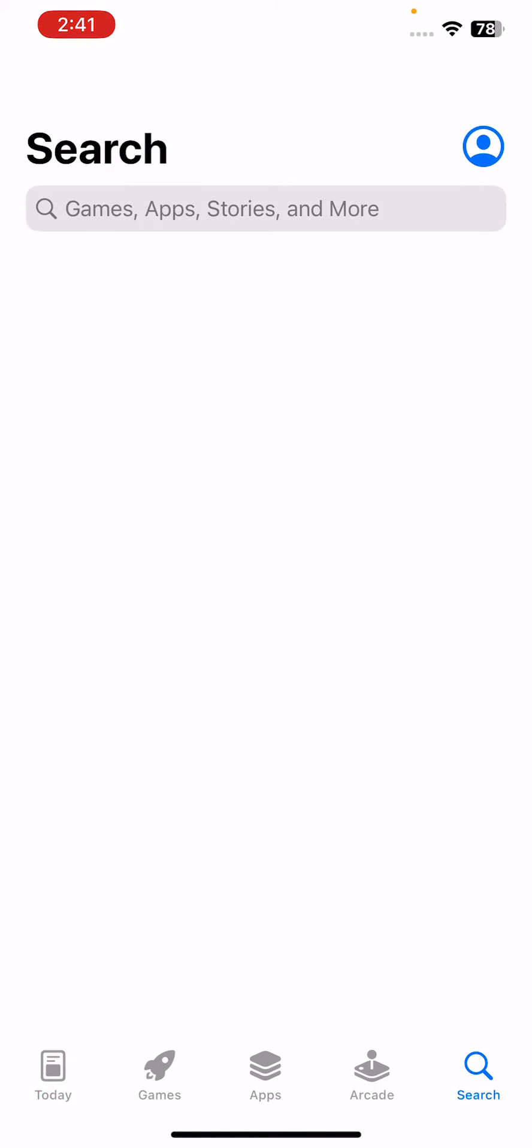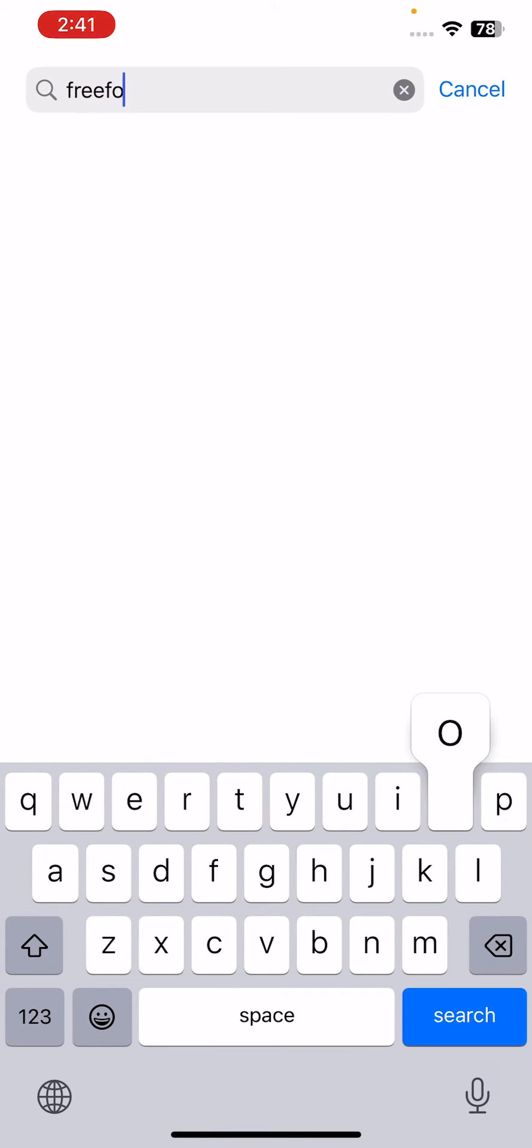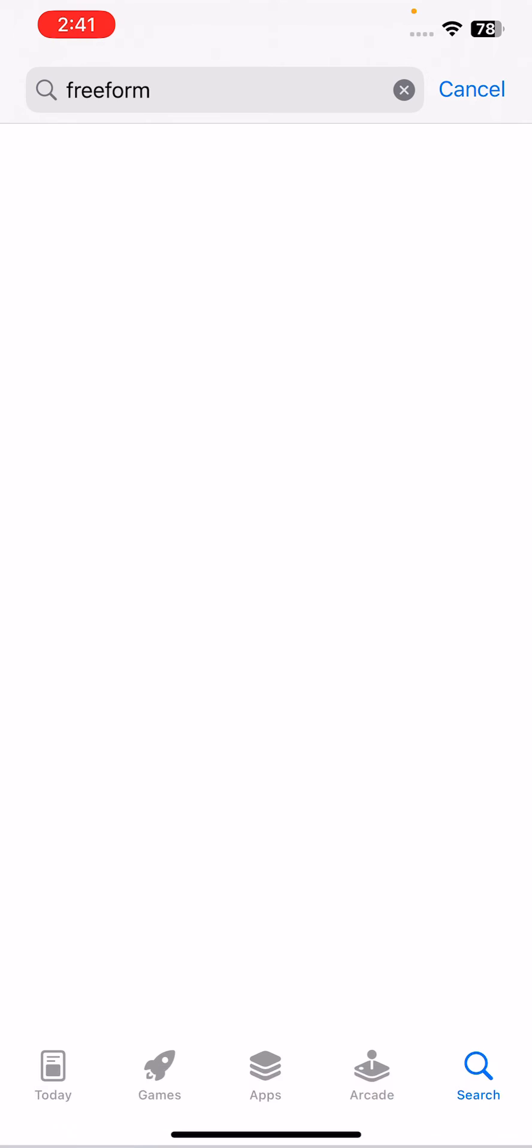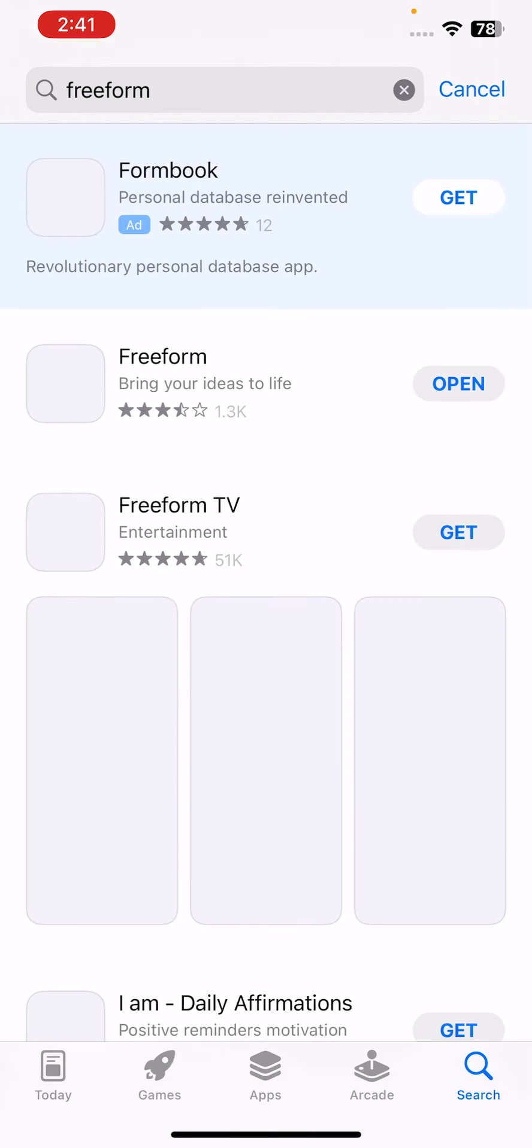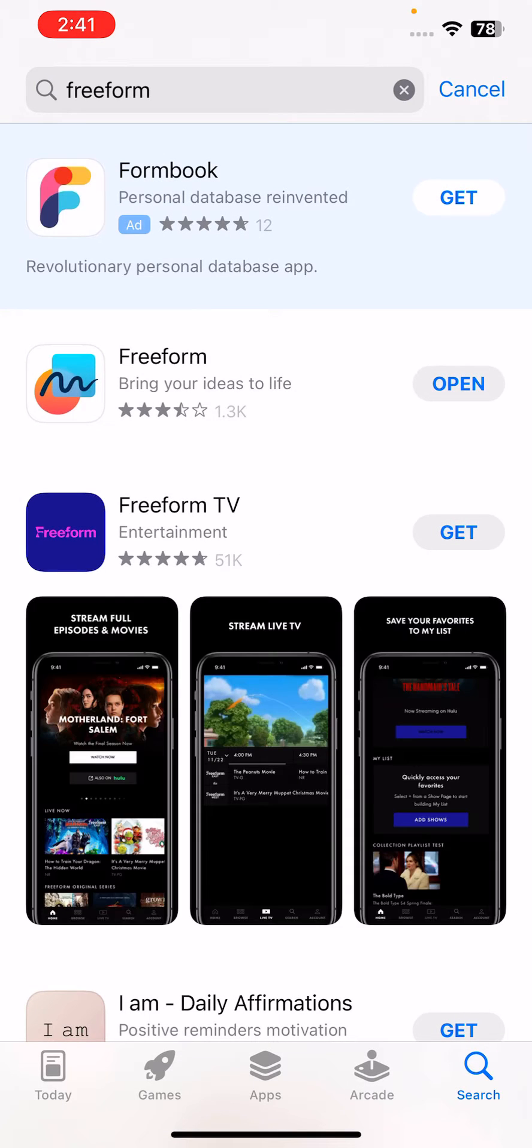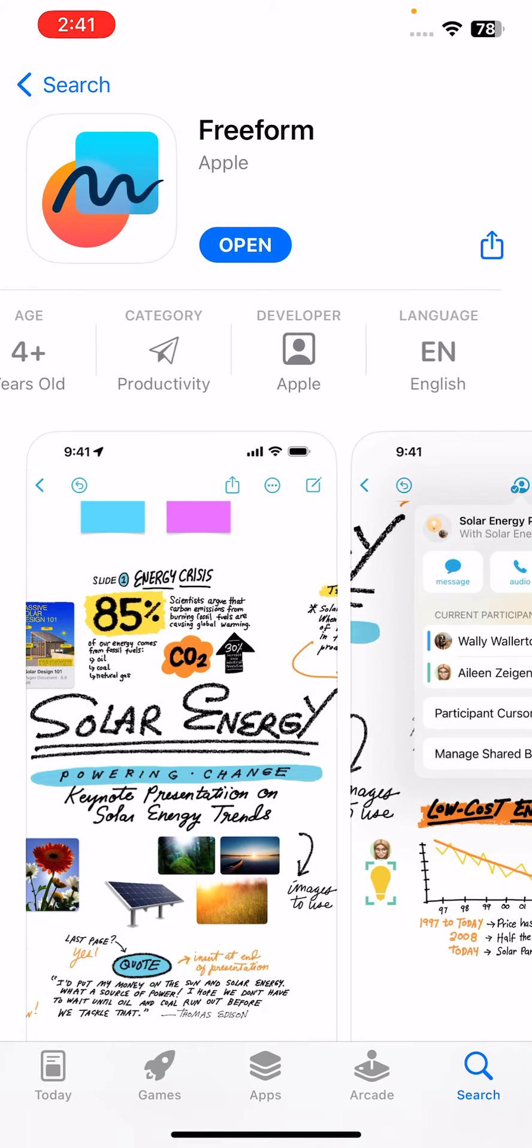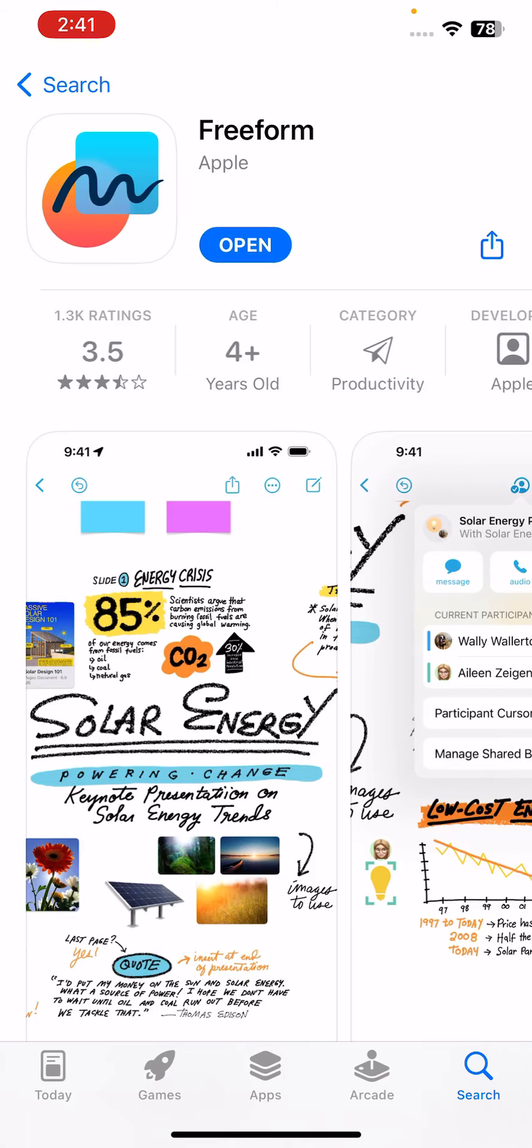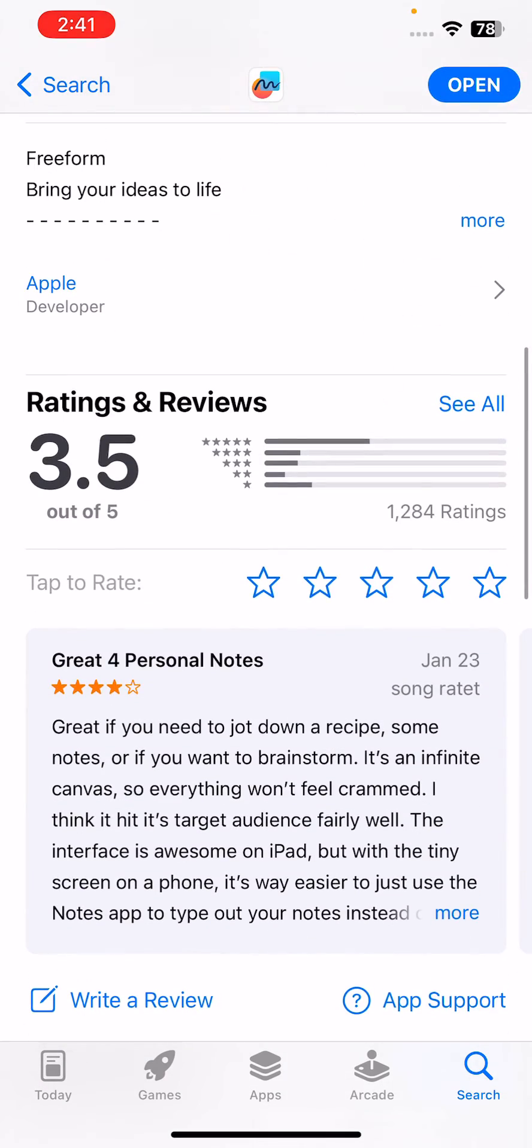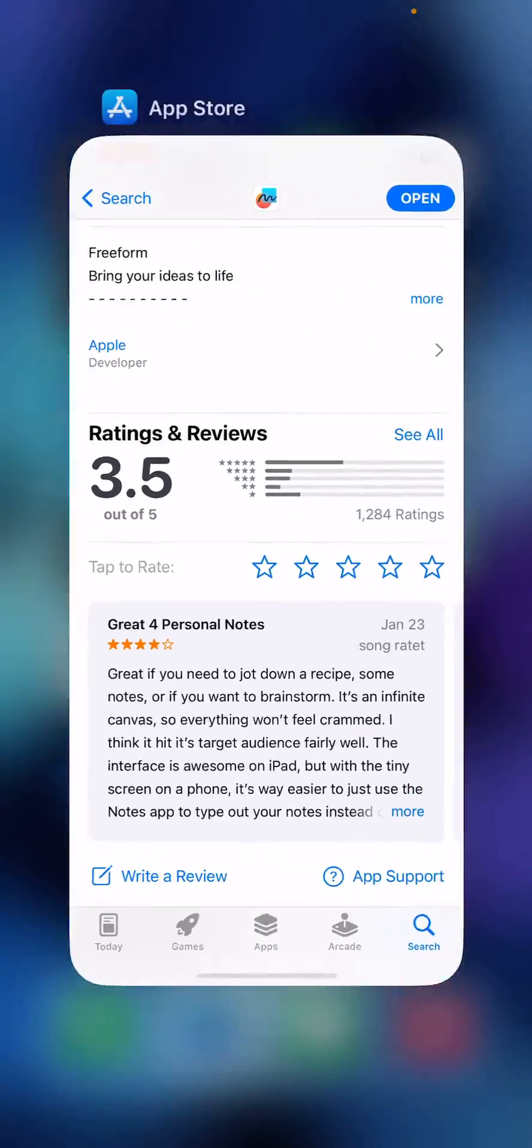Go to the search section and search for Freeform. Here is the Freeform app and this app is updated, so update your app if you don't have it updated.